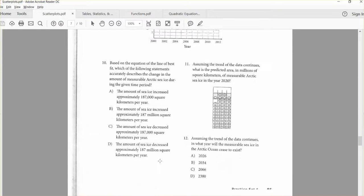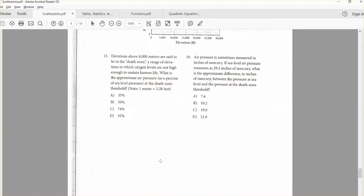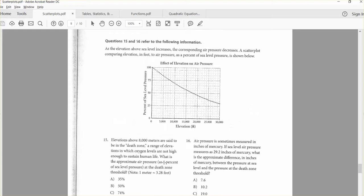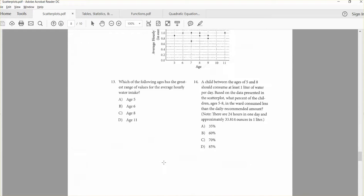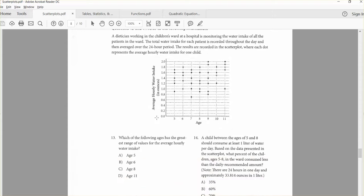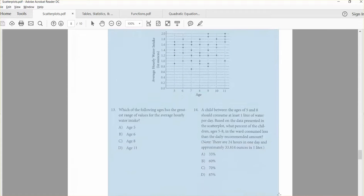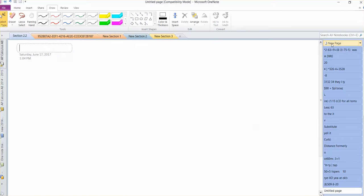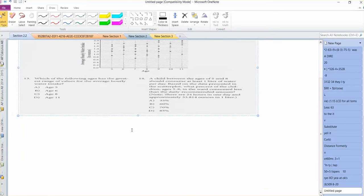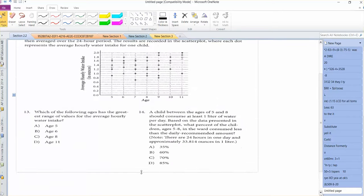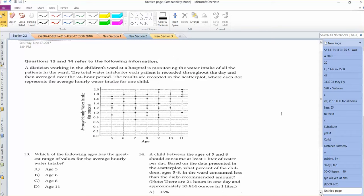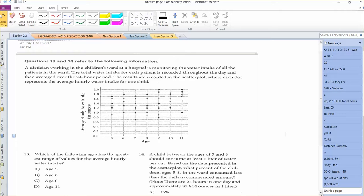Now let's look at maybe a tougher problem. Let's take a look at 13 and 14 here. Here we're looking at average hourly water intake in ounces and age. I guess the older you are, maybe the more water you intake. But we do see it's kind of random here. It looks like there are 5 five-year-olds that were surveyed, also 5 six-year-olds, and so forth.